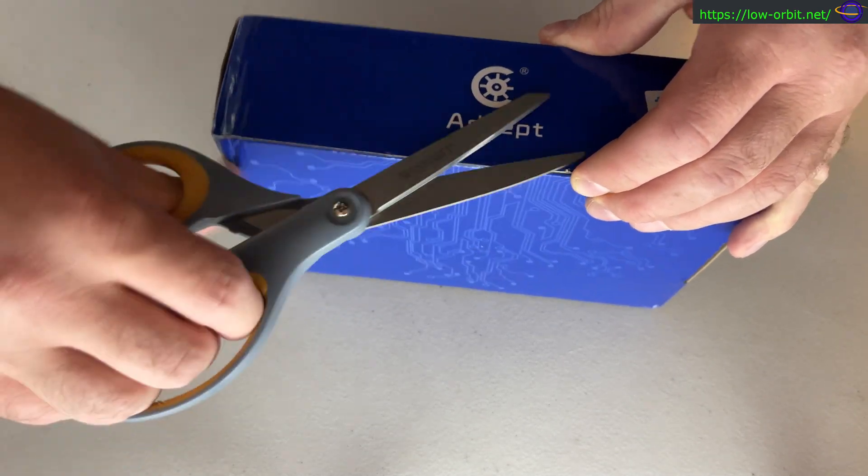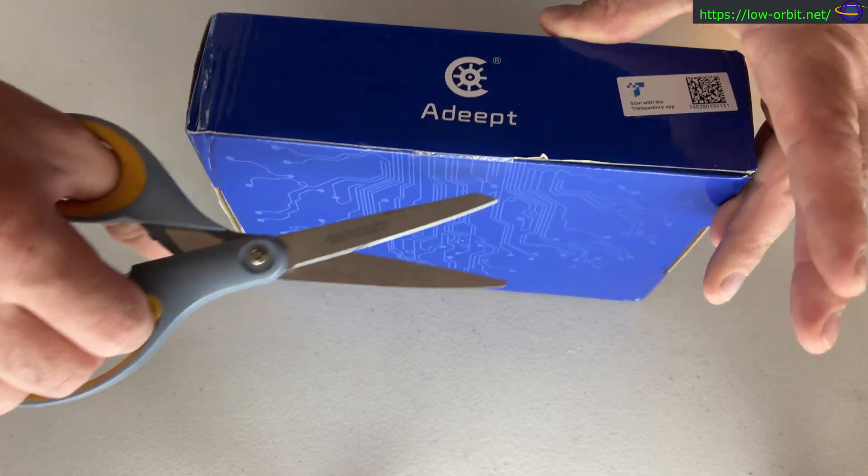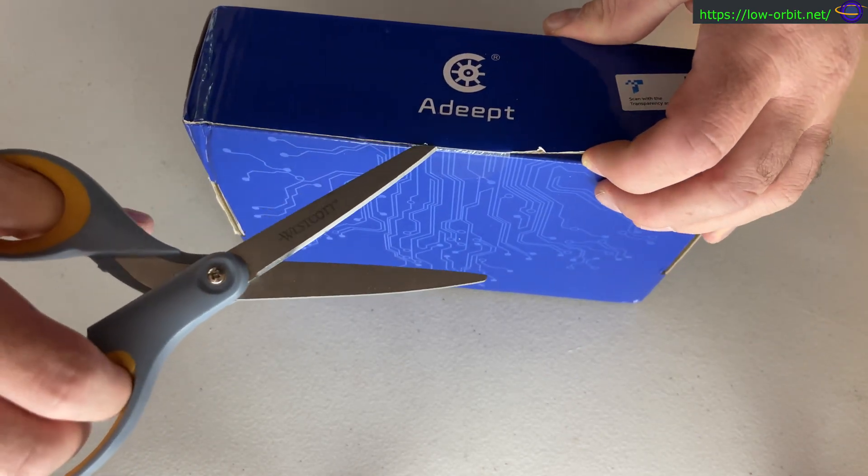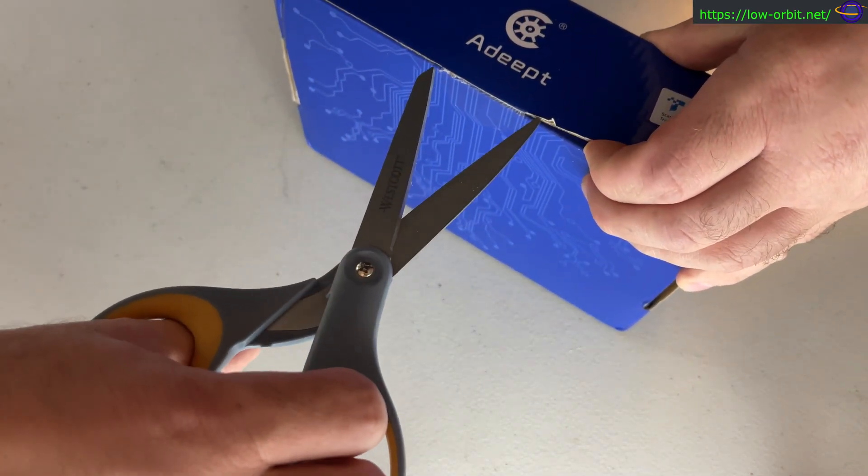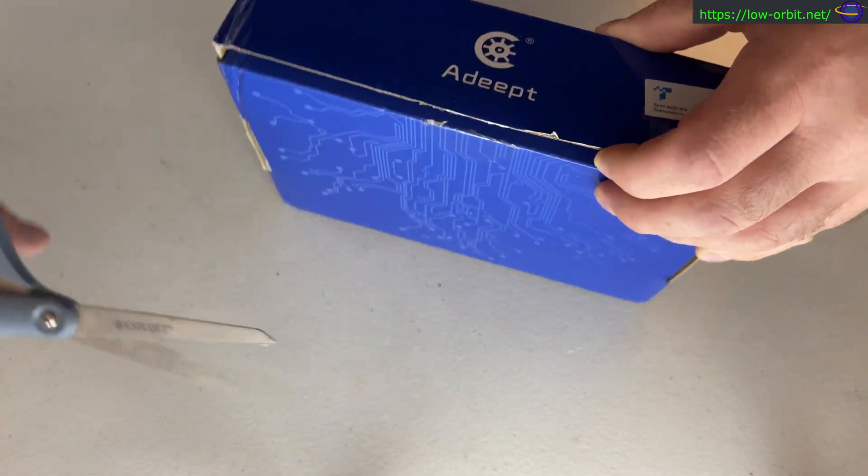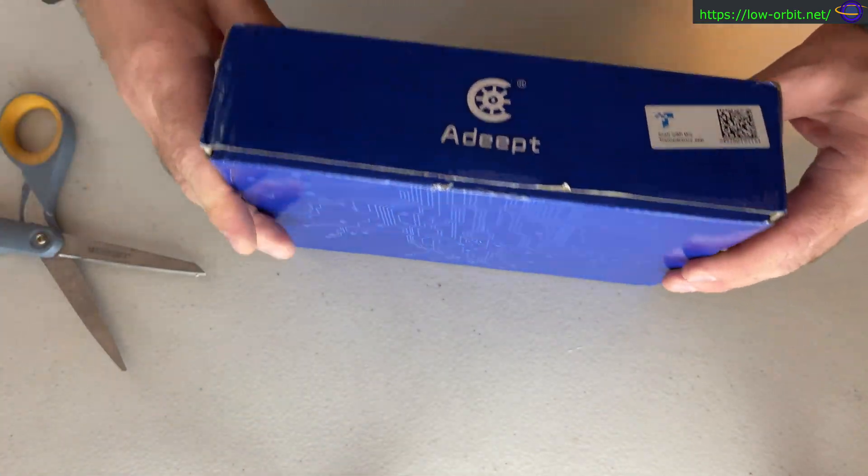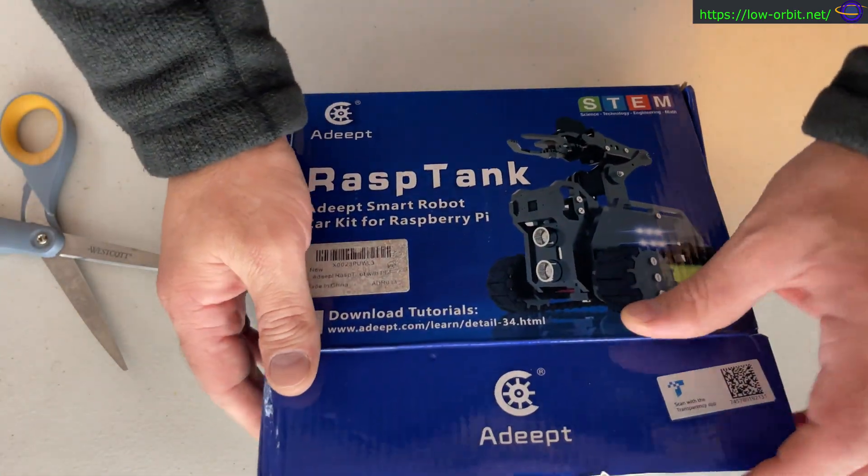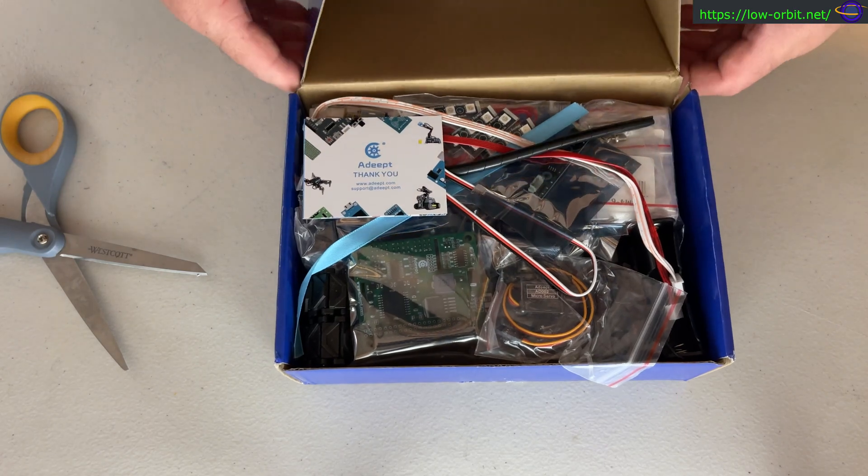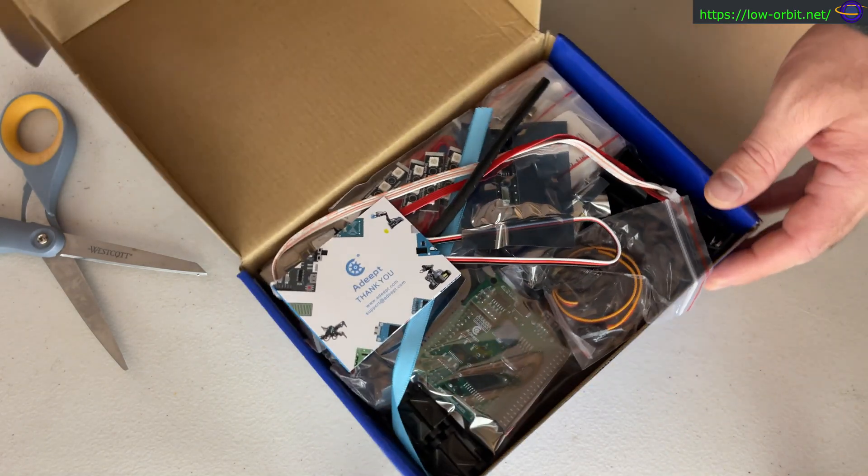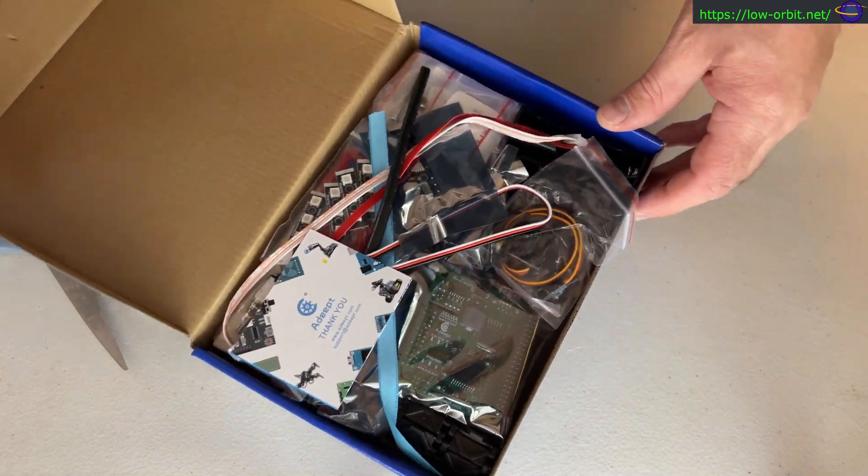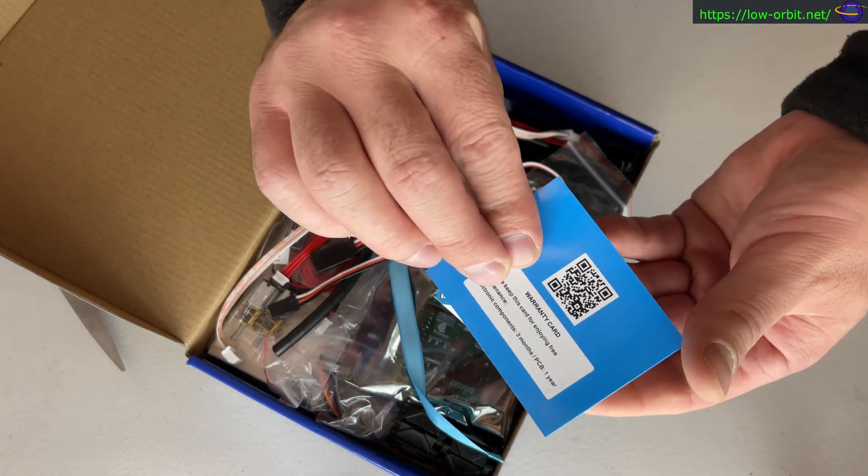I have a few Raspberry Pis on hand, but none that are designated for use with this, so I'm going to have to pick one up. Let's take a look at all the things in here.